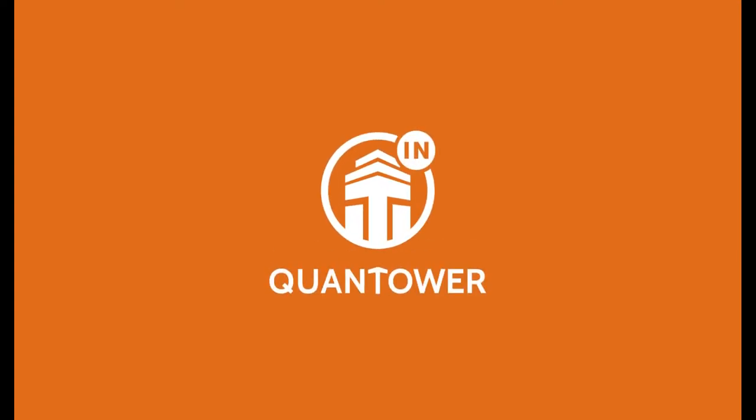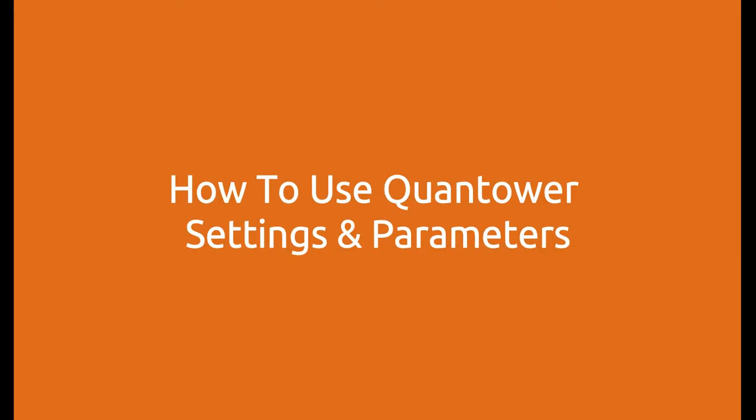Hello and welcome to Quantower. In this video, we will learn how to use the application, such as various settings and parameters, and how to create binds and templates.